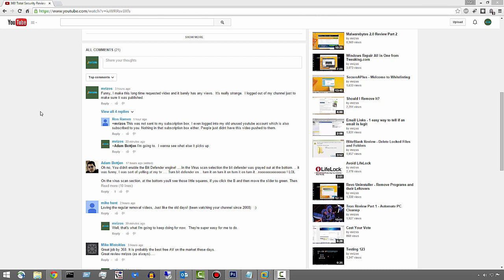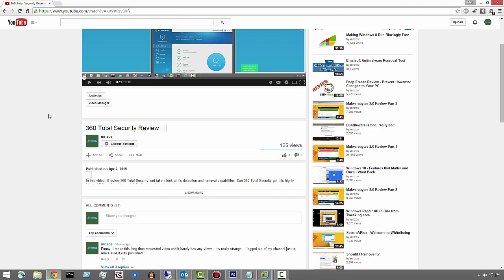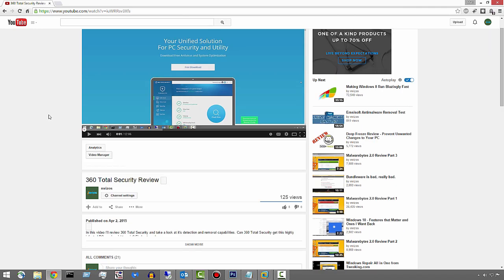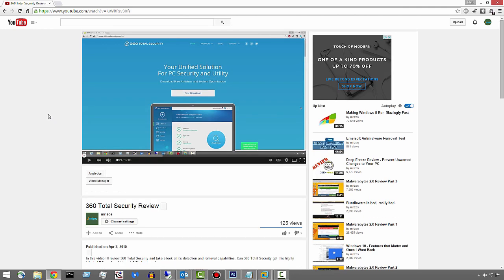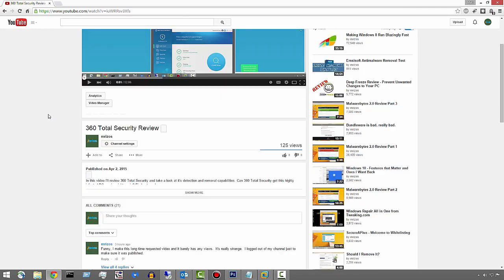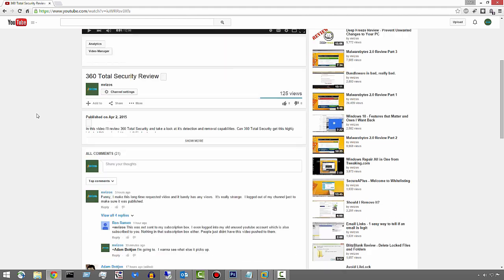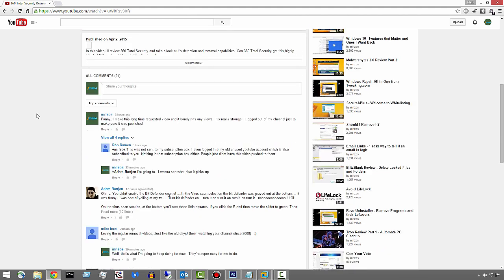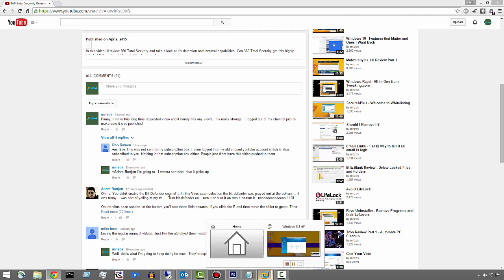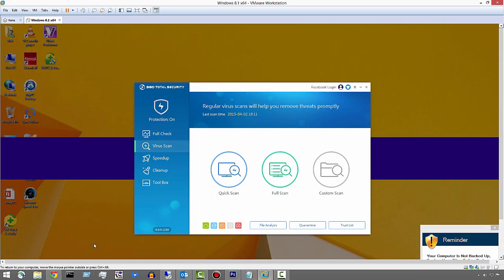Hey guys, Matt here. Really quick update video to the video I made last night, which was a 360 Total Security review. It's a removal review. But Adam pointed out that I did not have Bitdefender turned on and he was yelling at his TV. So I have to go ahead and check that out now because that's kind of bothering me too.